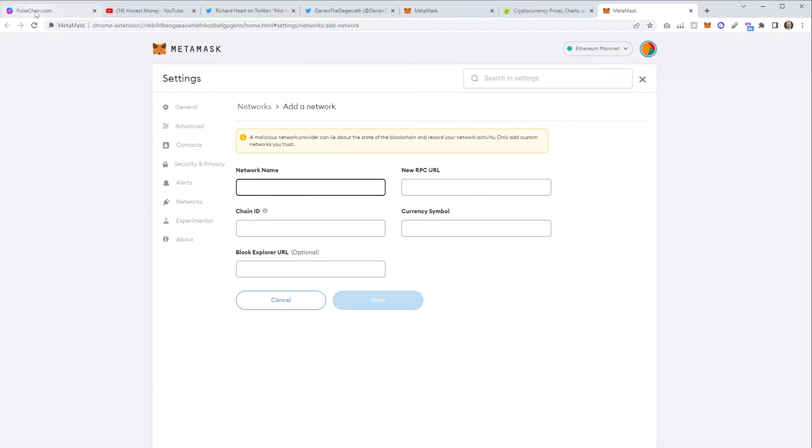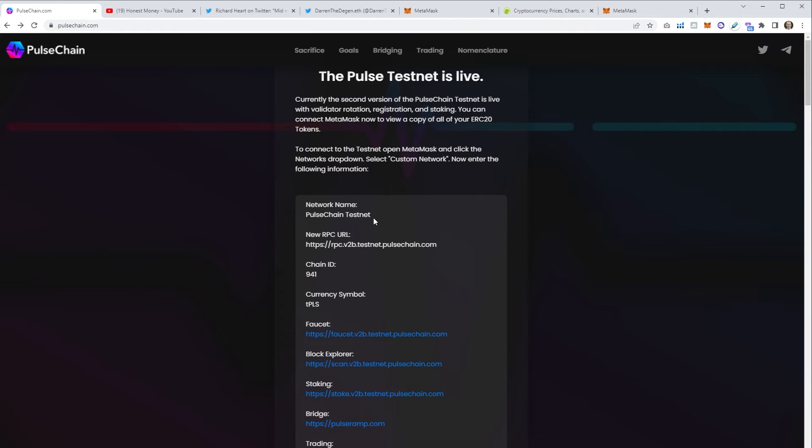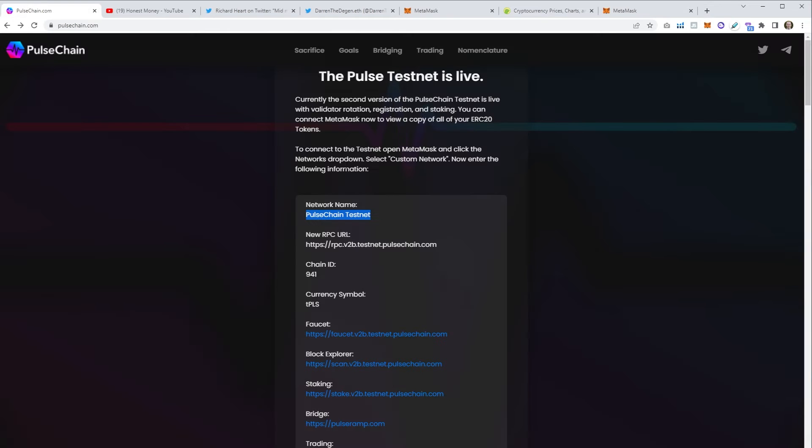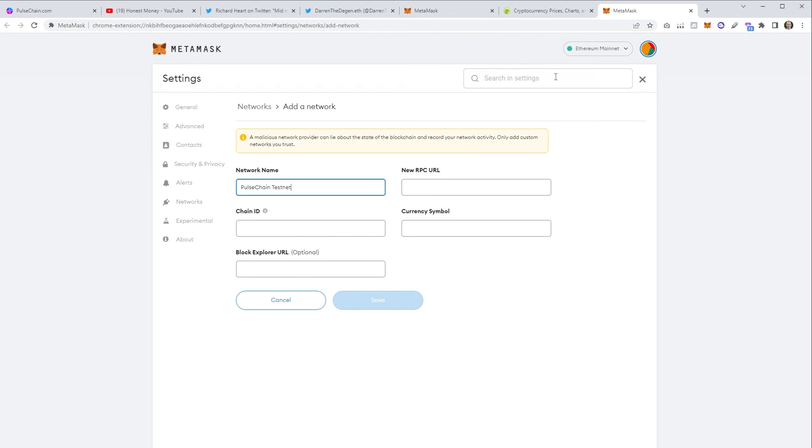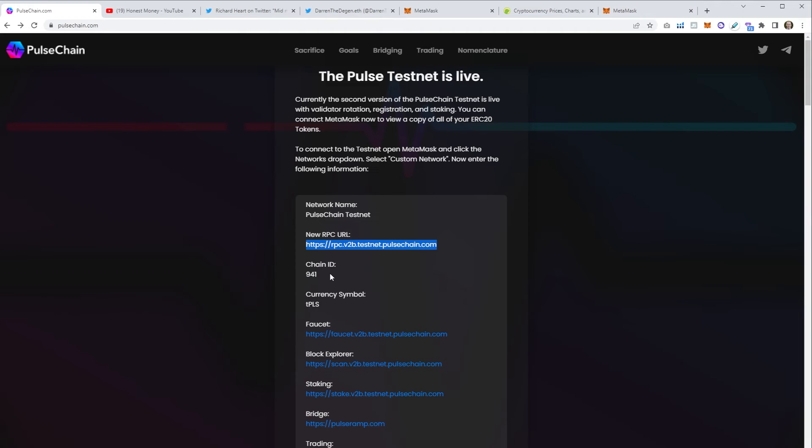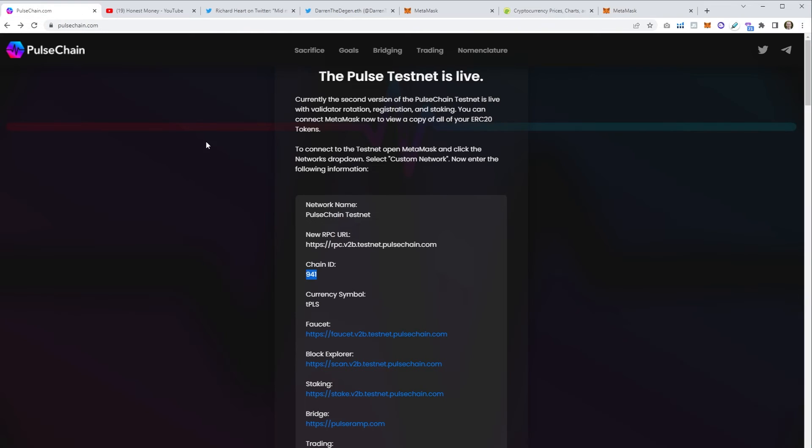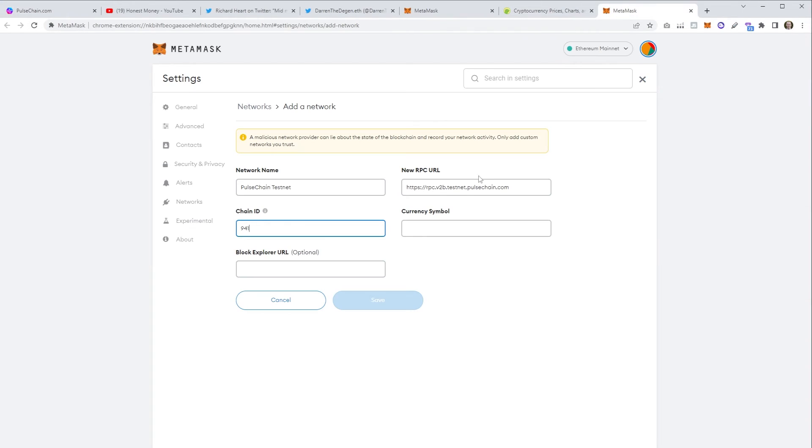Network name, URL, chain ID, currency symbol, etc. Let's go and do this quickly. We're going to grab the network name there, copy that, paste it here. We're then going to grab the RPC URL and we pop that there as well. And then we've got the chain ID of 941.